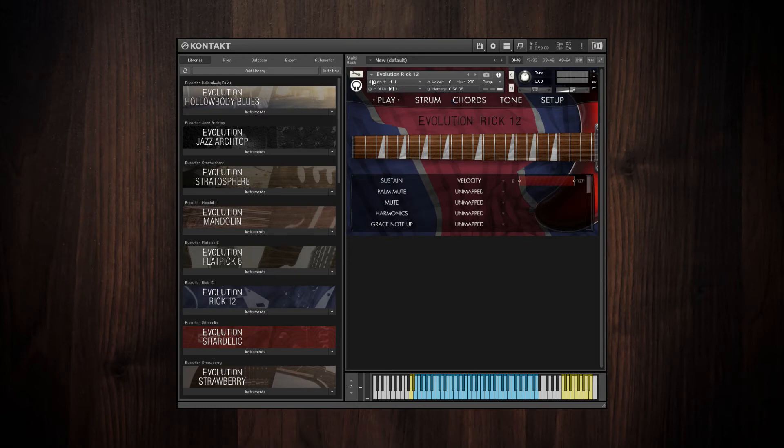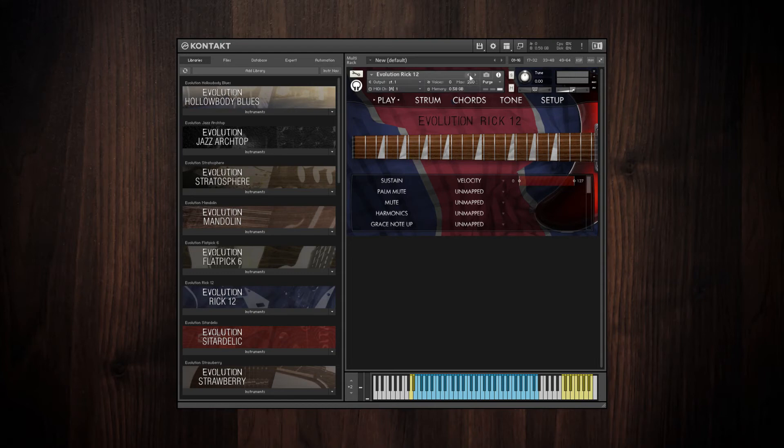Such as the audio output setting, the input MIDI channel, the voices that you're using and the maximum voices.